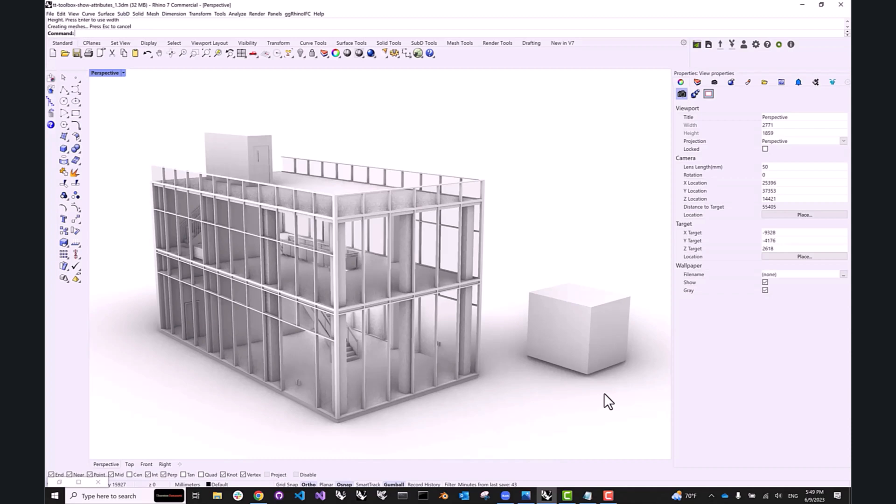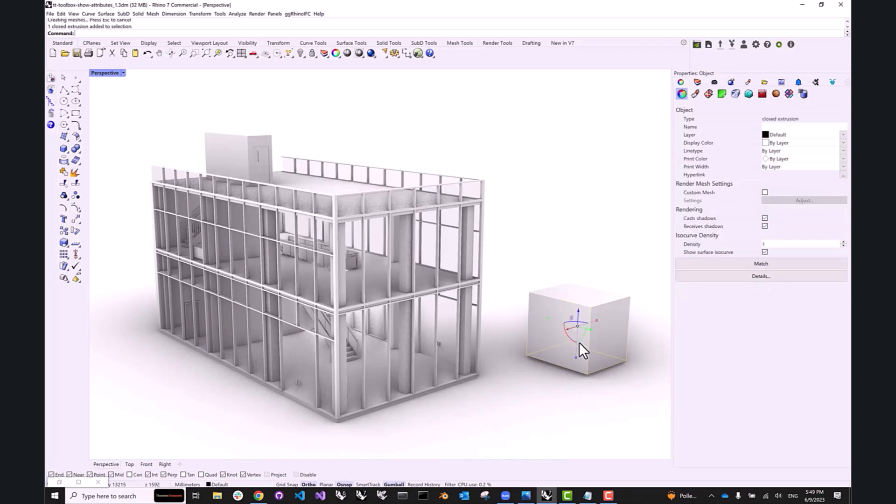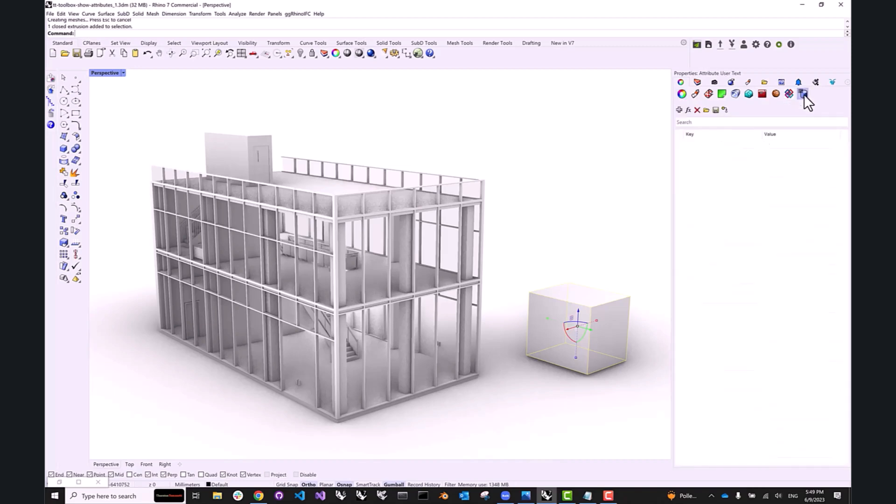For those of you who don't know, it is possible to attach additional information to any object in your Rhino document in the form of object attributes. If you click on an object and go to the properties panel and find the section called attribute user text, that allows you to enter key value pairs, also known as attributes.